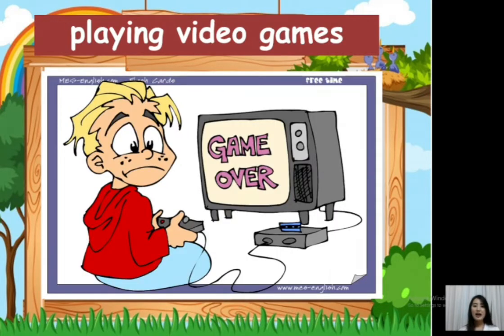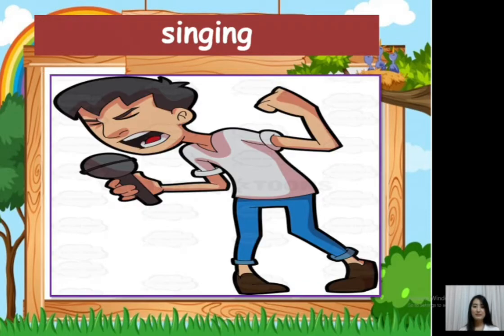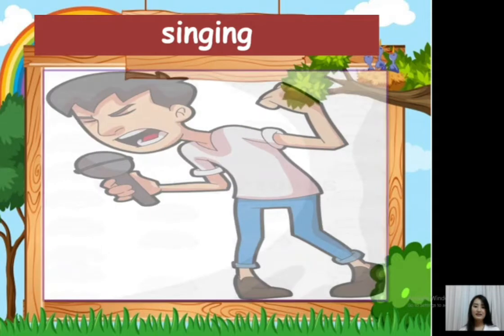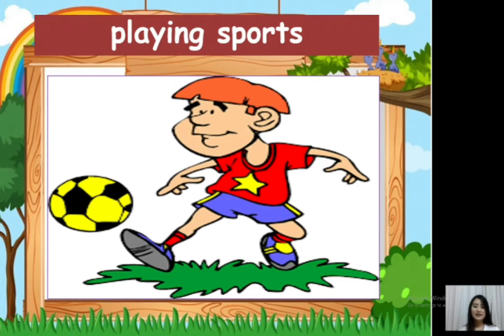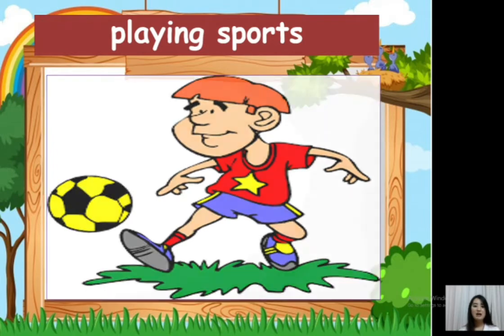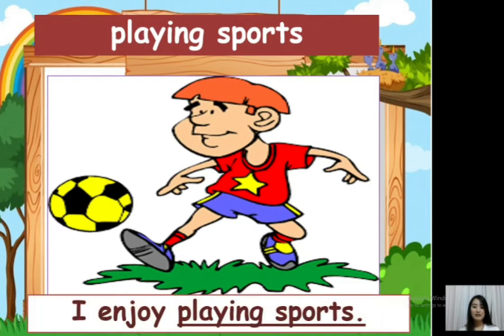We have playing video games. I enjoy playing video games. Next, singing. I enjoy singing. Next, we have playing sports. I enjoy playing sports.